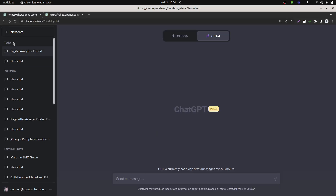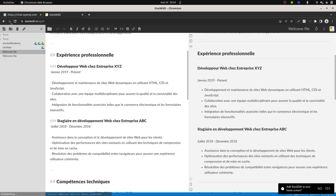Hi everyone, in this video I'm going to talk about how you can generate some doc files with ChatGPT.